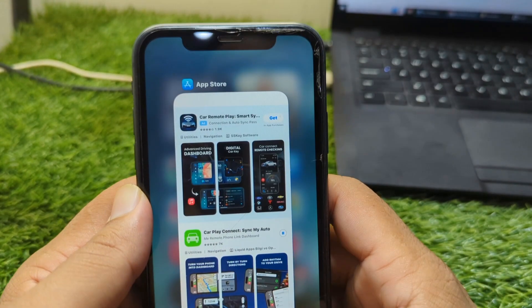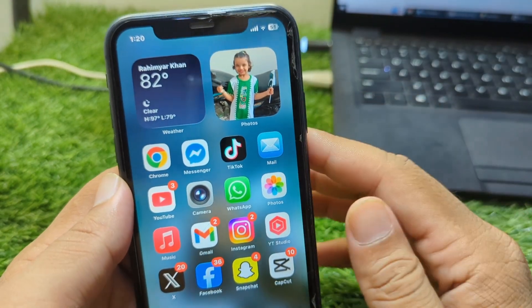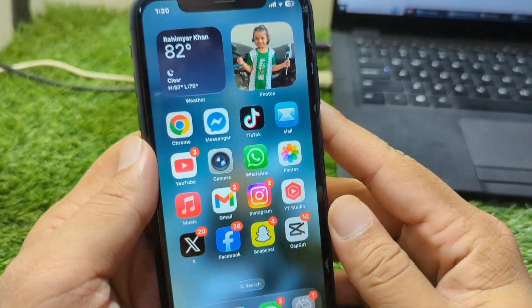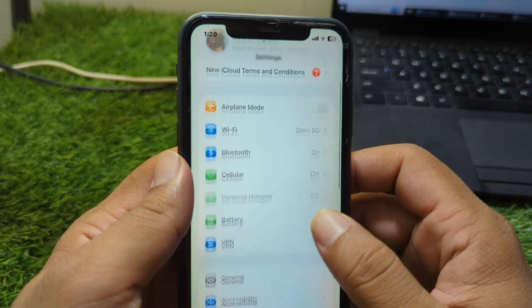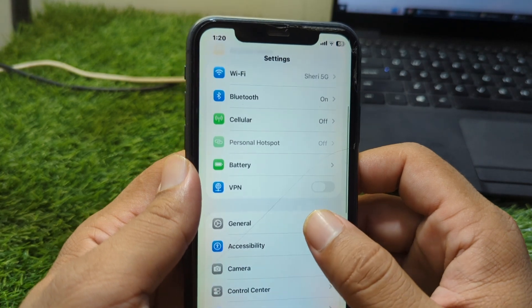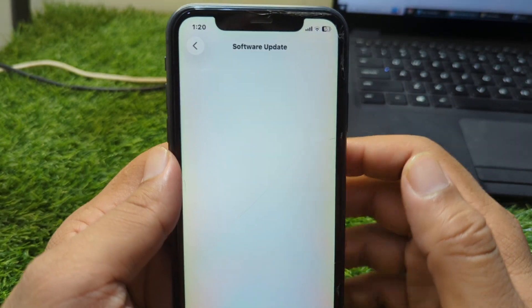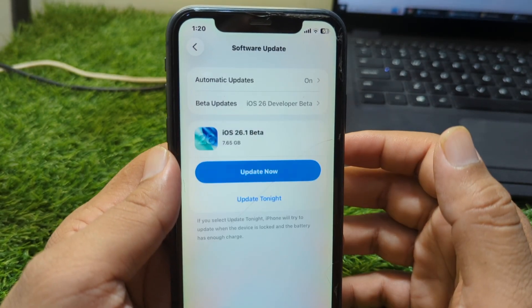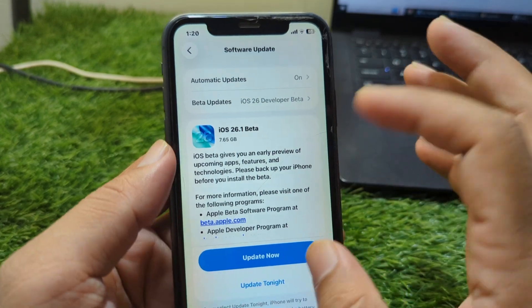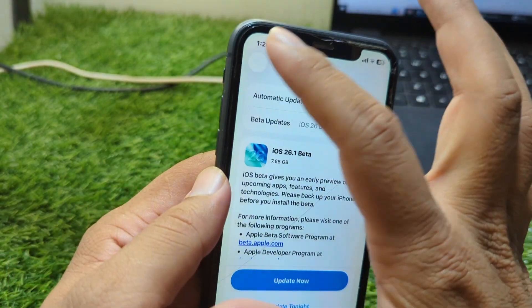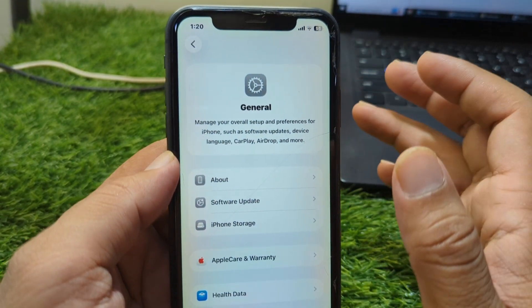First of all, go back to your home screen and open Settings on your device. Scroll down and go to General, then Software Update, and update your software to the latest version. Simply update your software and then go back.